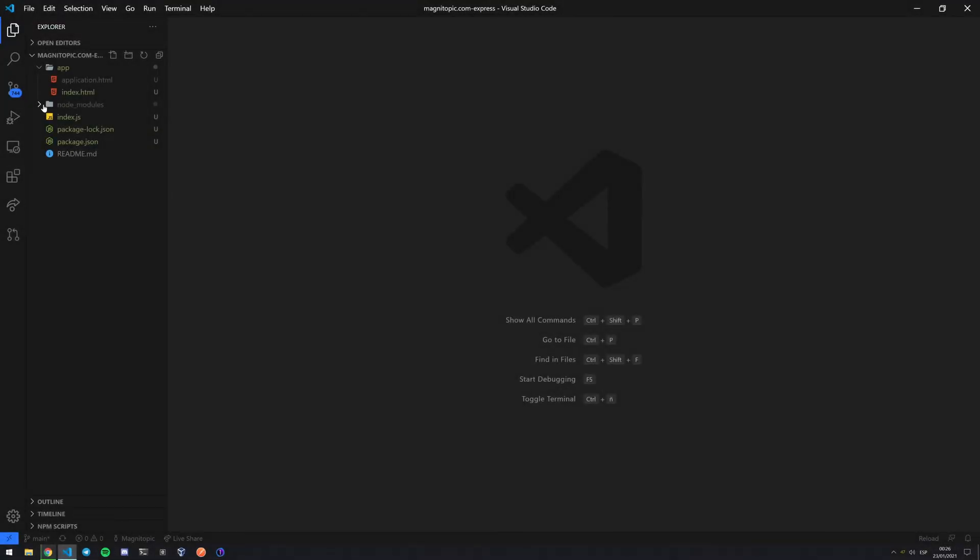Hello everyone, welcome back to another video. Today we're going to be taking a look at how to use gitignore on Visual Studio Code. If you find yourself in a situation where you have a bunch of sensitive files or files you don't want to be uploaded to your GitHub, or you have a folder of files that you can download from the internet so you don't really need to have them uploaded to your GitHub, gitignore is what you want to use.